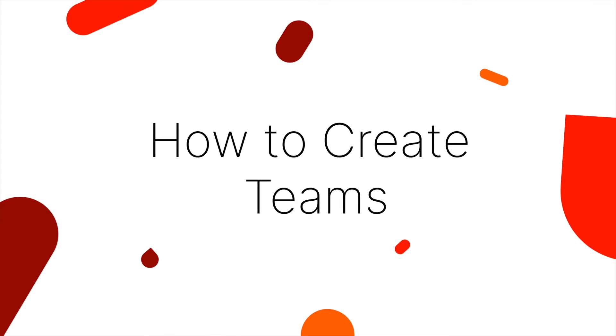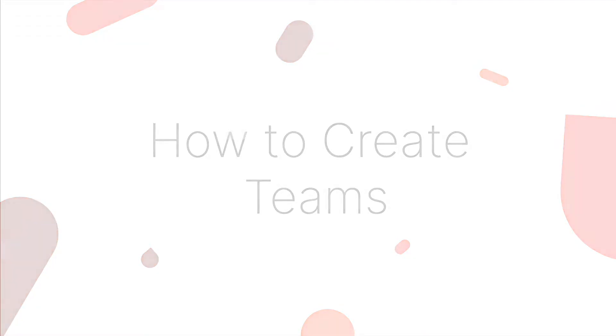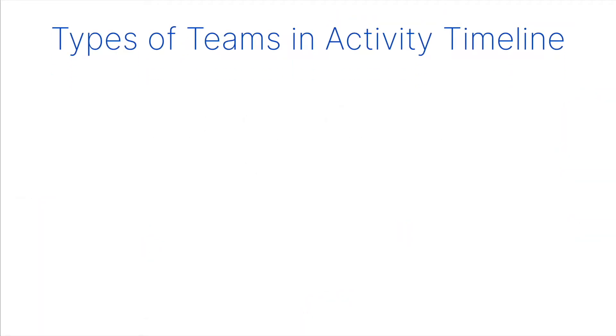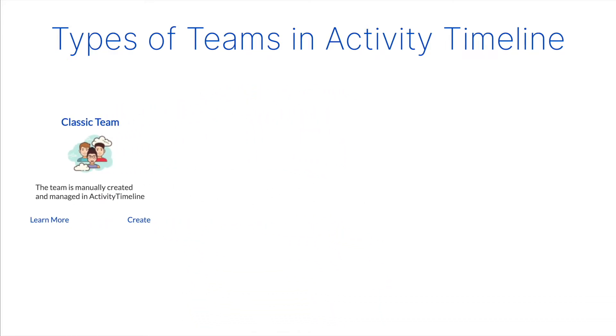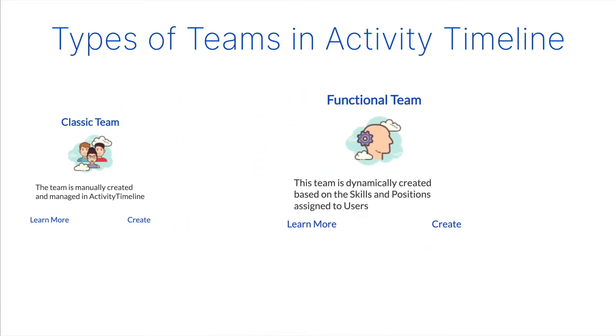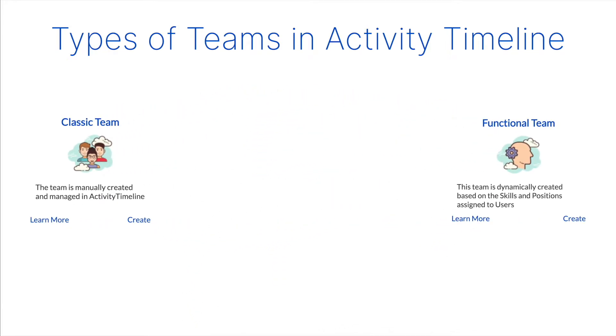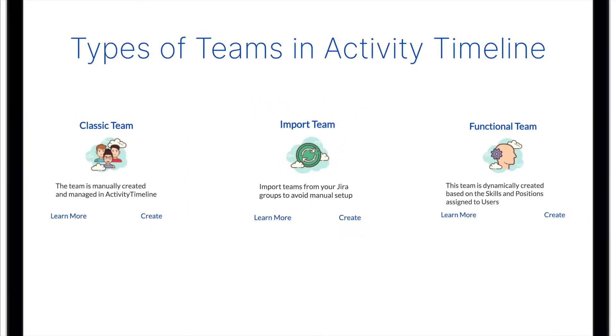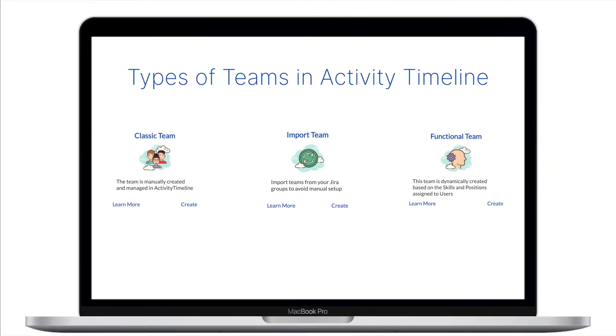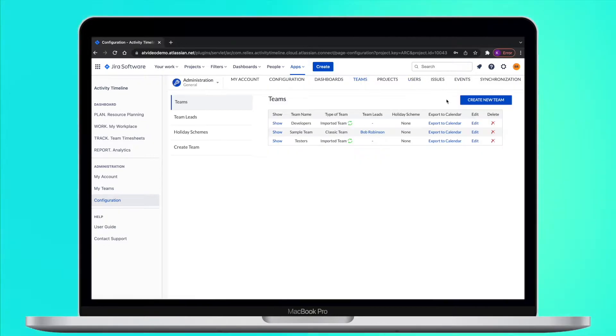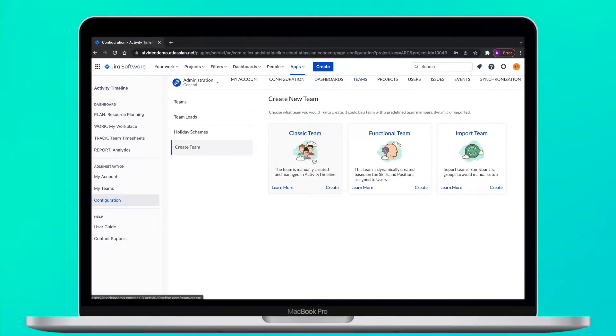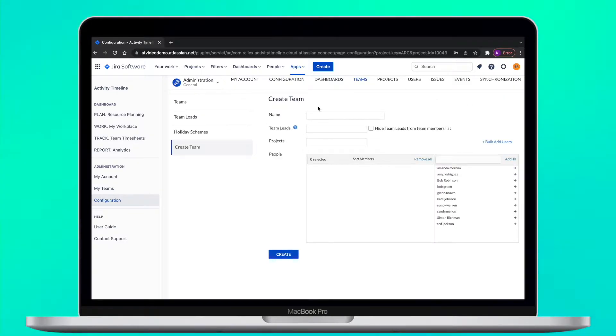Alright, now when we've configured the users, we can now create teams. There are three types of teams in Activity Timeline: Classic aka Project Team, Functional Team and you can also import teams from Jira Groups. To create a classic team, open Teams menu, then Create a Team and finally Classic Team.